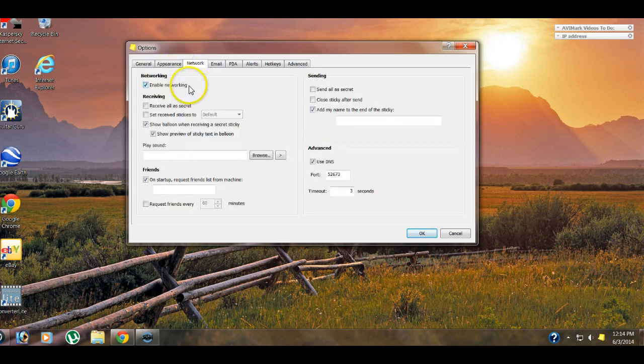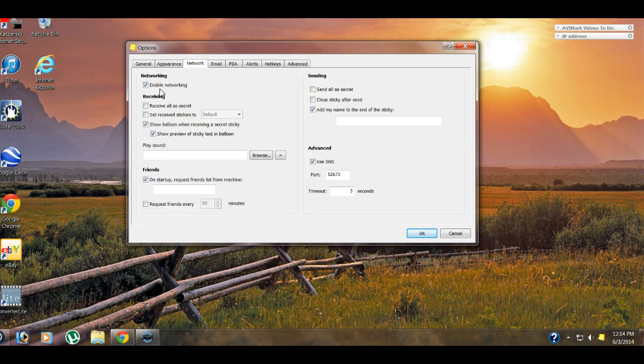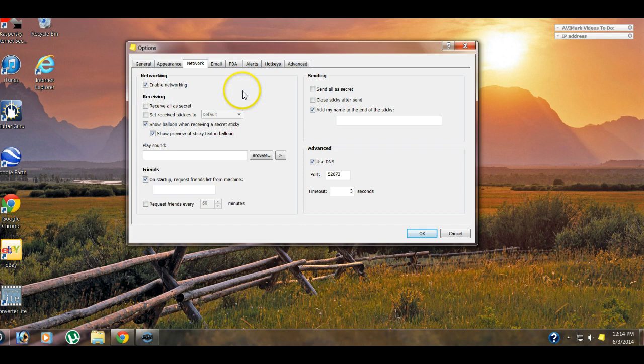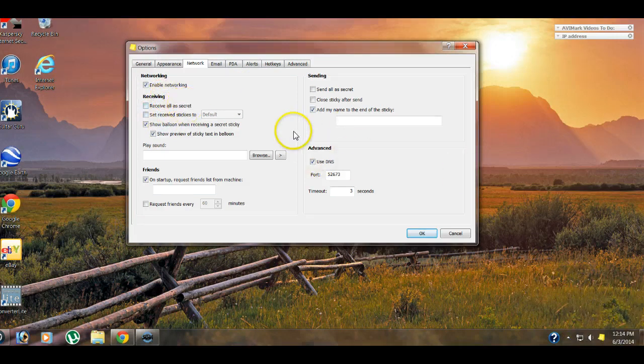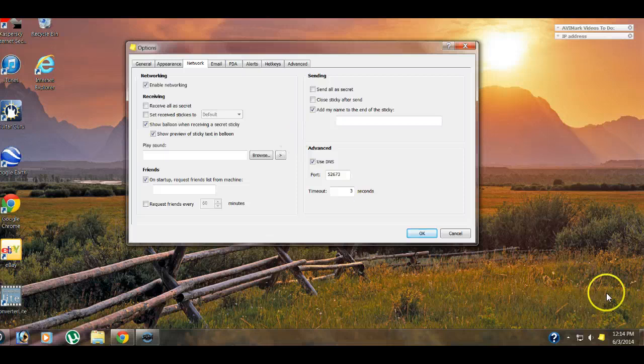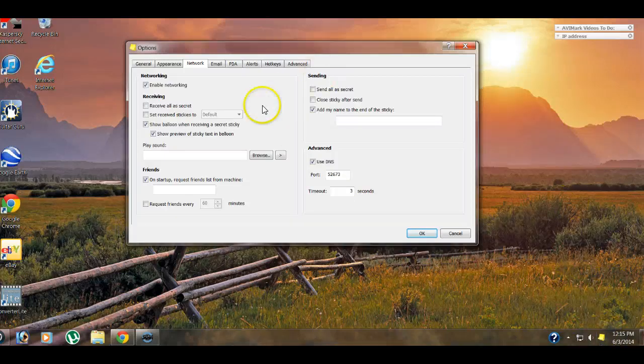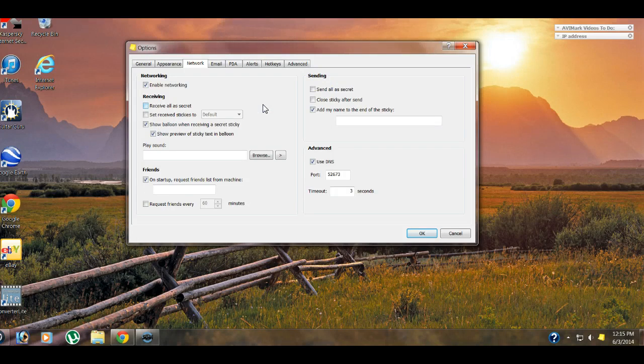Network. If you are in a building with multiple computers, hopefully they are all networked together. They should be if you're already utilizing a veterinary software program, such as Avamark. Just make sure that that box is checked. Receiving. Receive all is secret. Instead of them popping up on the middle of your computer screen, you can have a little bubble down here that says you have received a new sticky, which you then click on that, and then the sticky will pop up for you. They can play sounds if you have sounds.